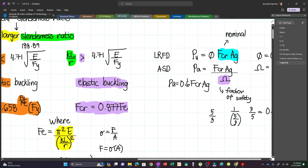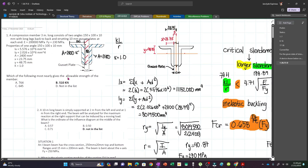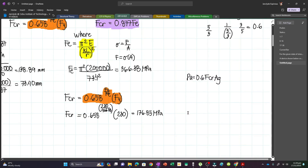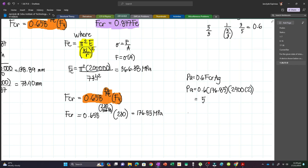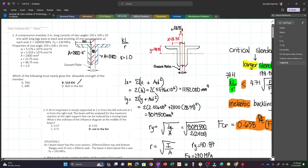The question asks for the allowable strength (ASD). So Pa = 0.6 × FCR × Ag = 0.6 × 176.85 × (2 × 2,400) = 509,328 N = 509.328 kN. This corresponds to Letter B.